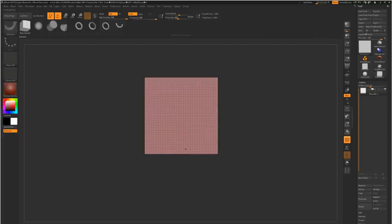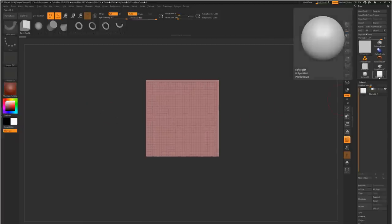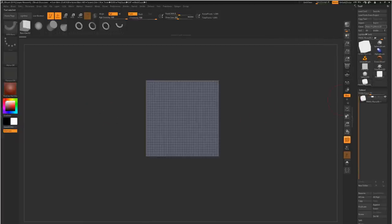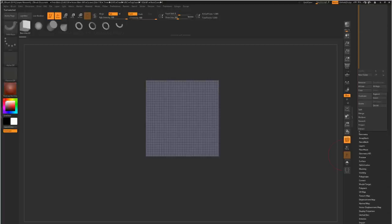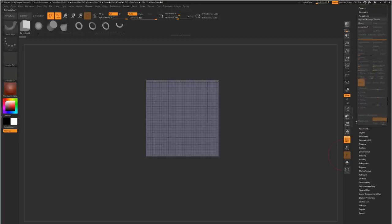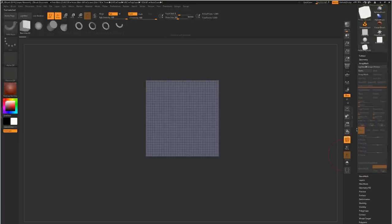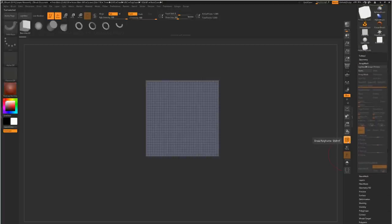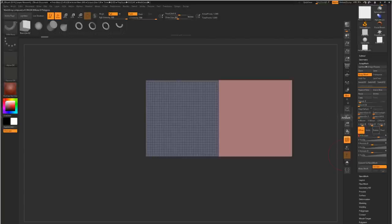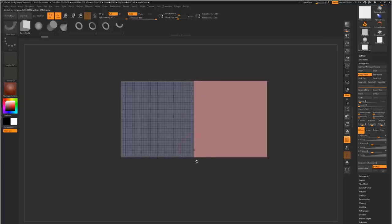So it's very simple. We start off just with the default plane in ZBrush, make it a polymesh 3D, and then we enable array mesh on it. For those of you who are not familiar with it, by the default settings here, setting the X amount, Y amount, etc., it will always make the array depending on the bounding box of your model.